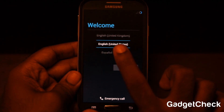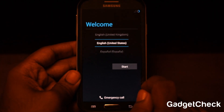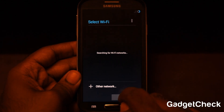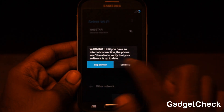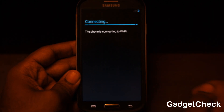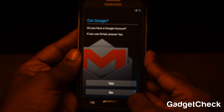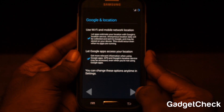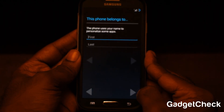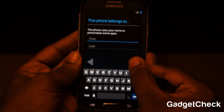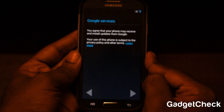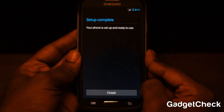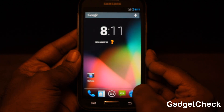Here's the welcome screen. Select English (United States) and click Start. Select your Wi-Fi — I'll skip that for now, but you can connect if you want. Skip the Google account setup for now, and click Next through the remaining steps. And there you go — installation has been completed.